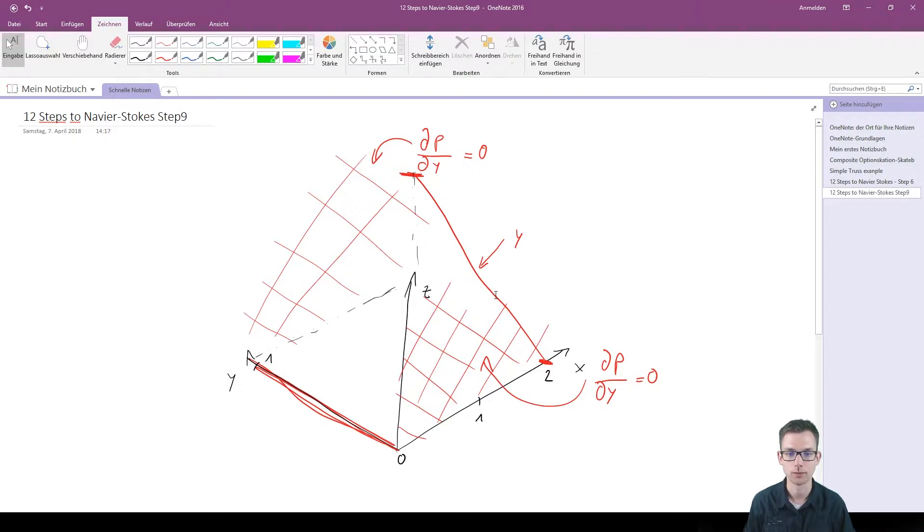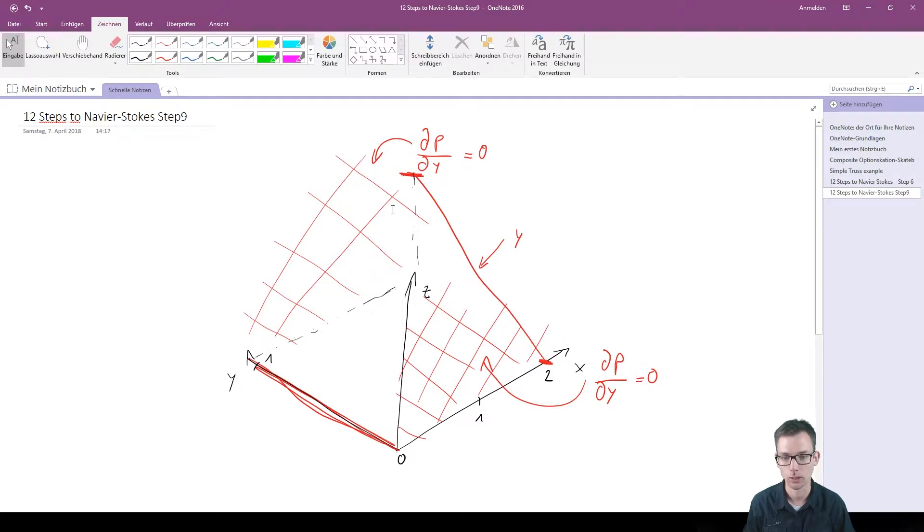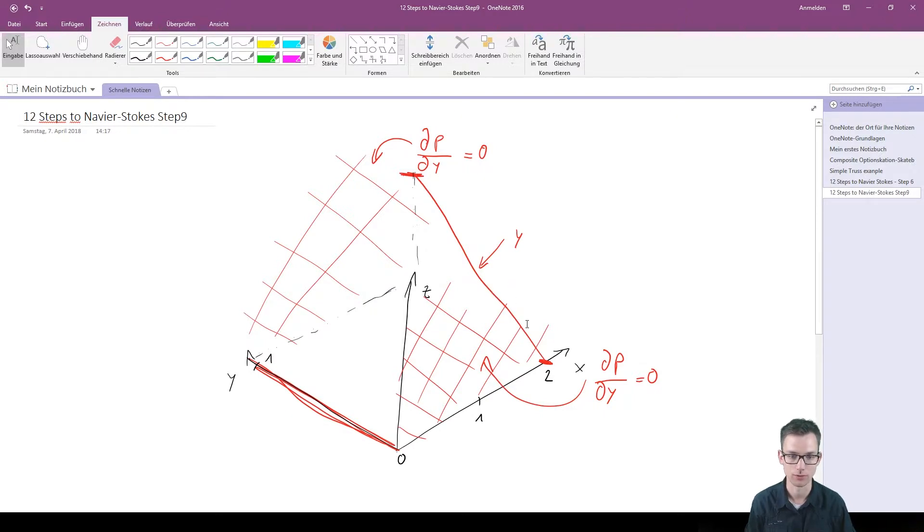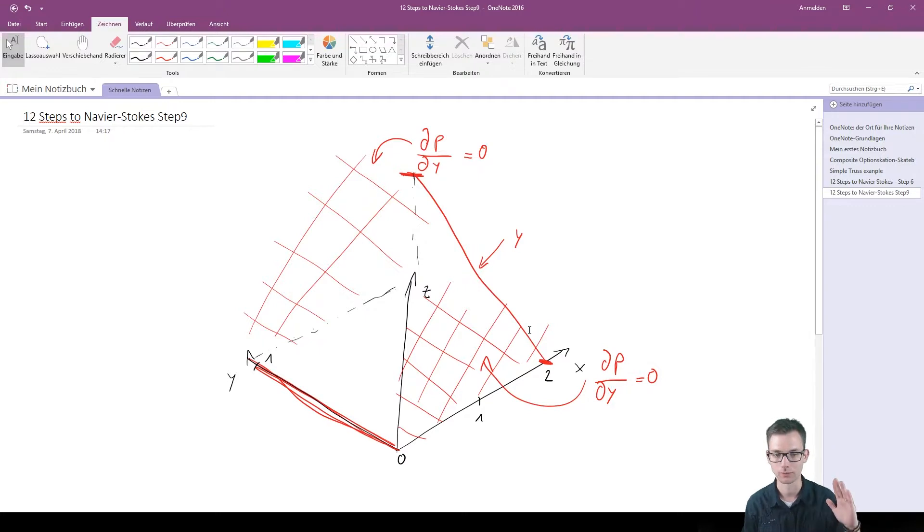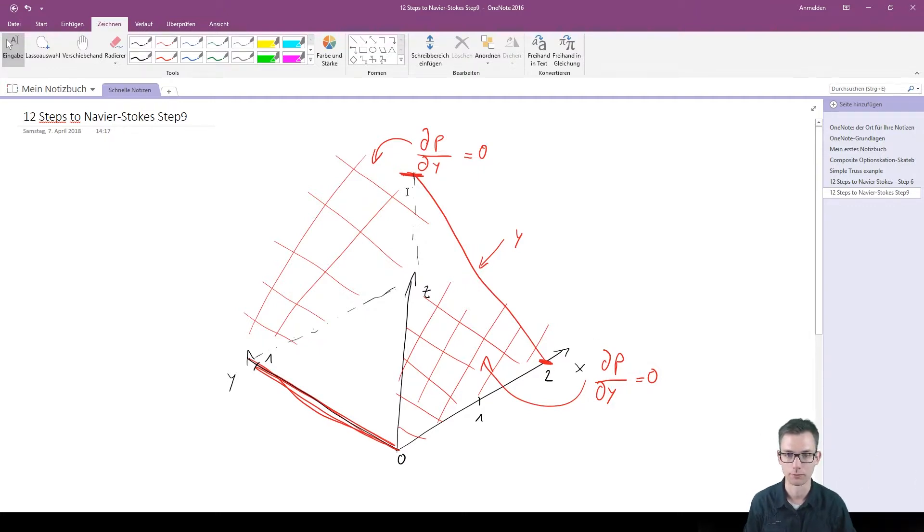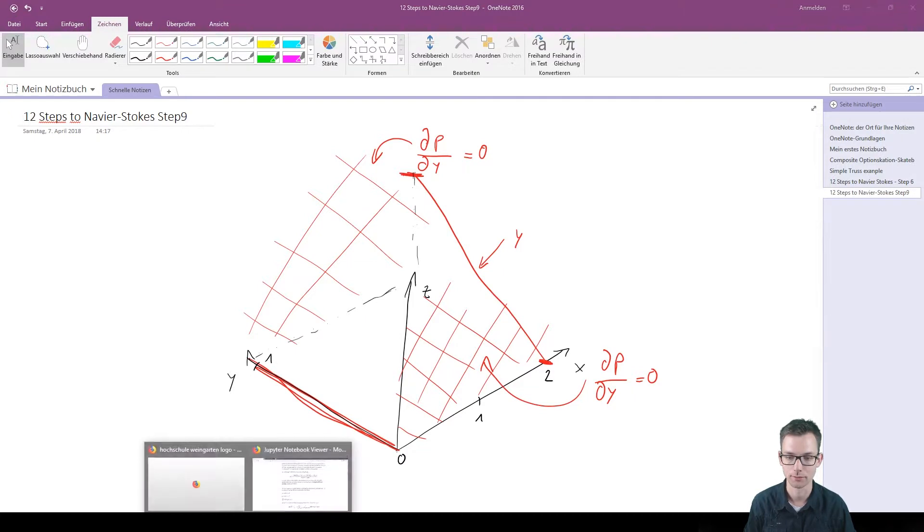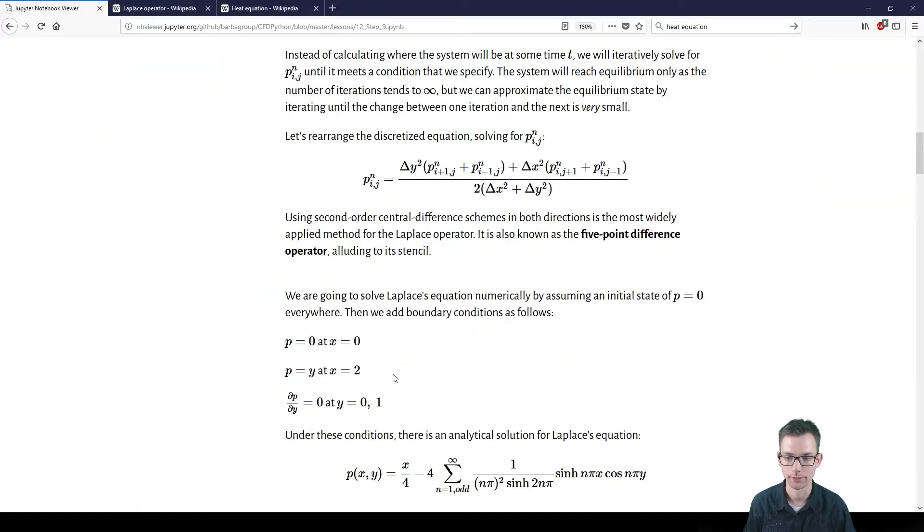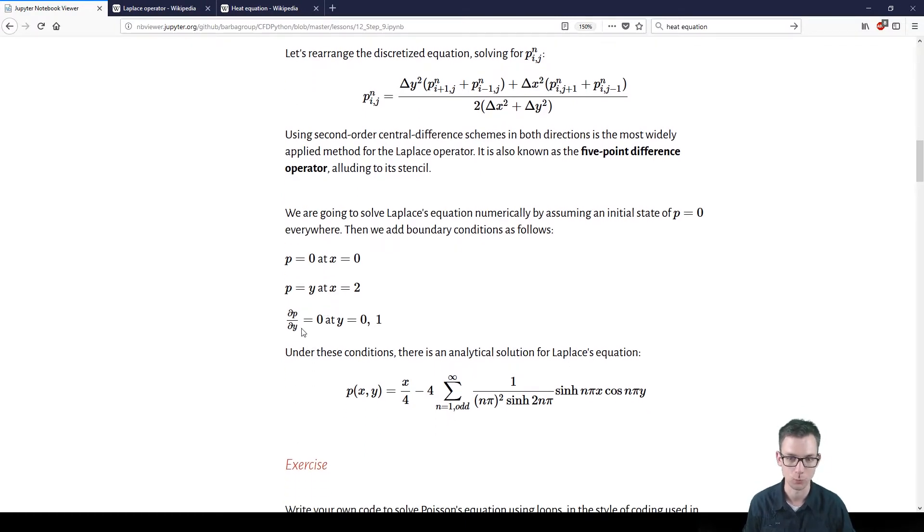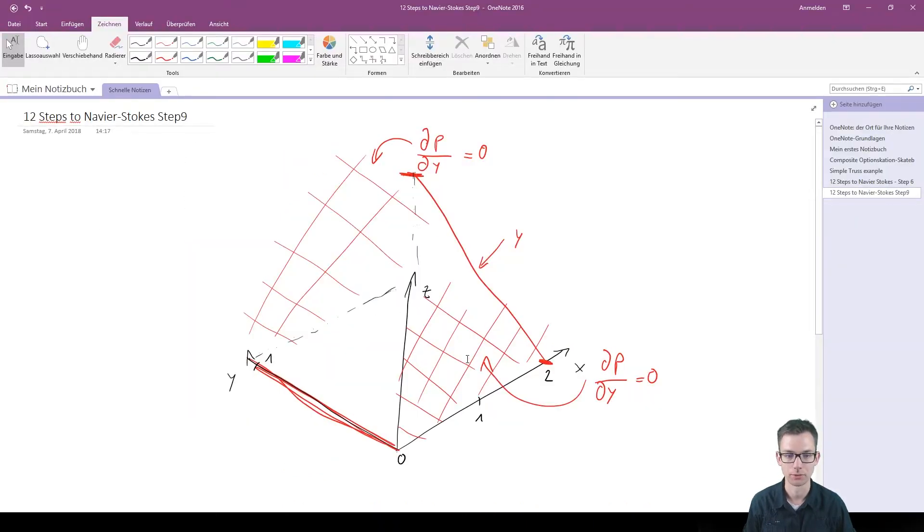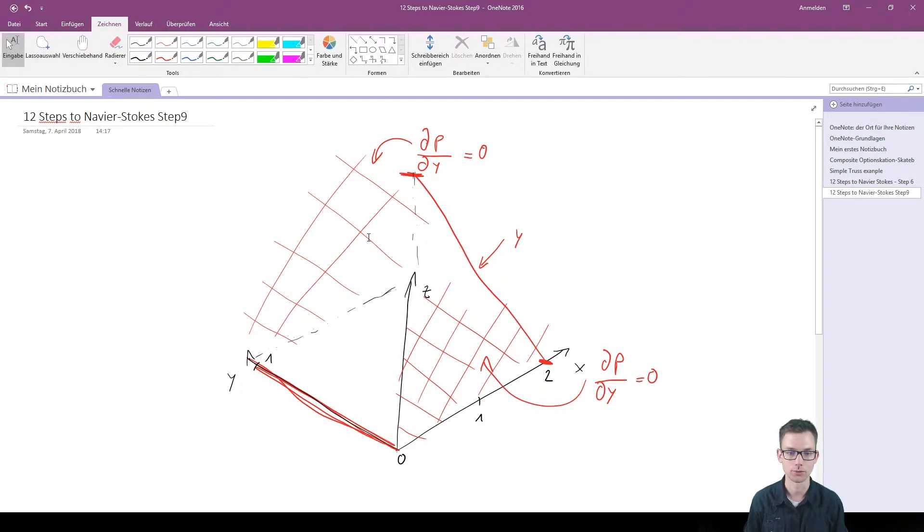On the other side we say that at x equals 2 for all y's, the boundary p shall be equal to y. So just imagine y is increasing over here, y is 1 here, 0.1, 0.2, and those are the values which is just a linear function over here. And we also want to have two other boundary conditions defined, and those are that we want the first order derivative in space with respect to y at y equals 0 or 1 is 0. So on this wall and on this wall we want the slope to be 0.